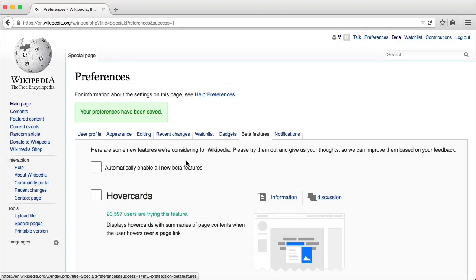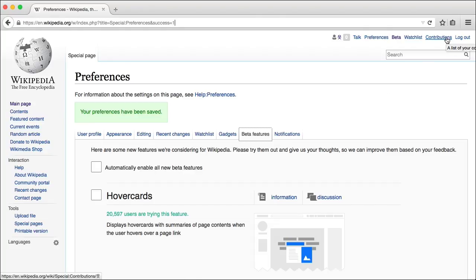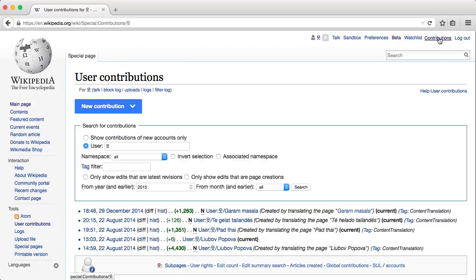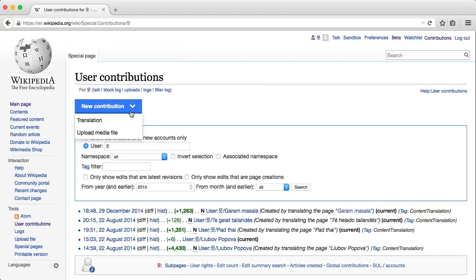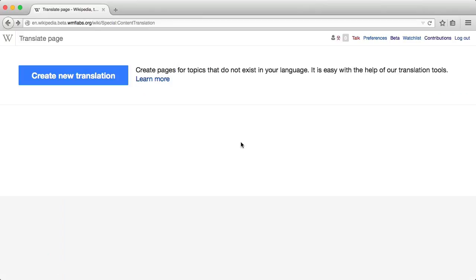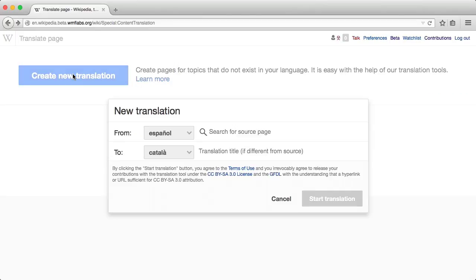Once you enable content translation, several translation tools will be available for you. The contributions page provides a convenient way to access those tools. You just need to select translation from the new contribution list to reach the translation dashboard where you can work on new or existing translations.